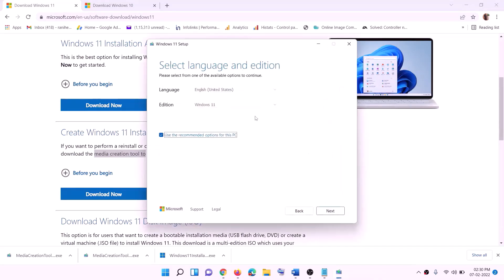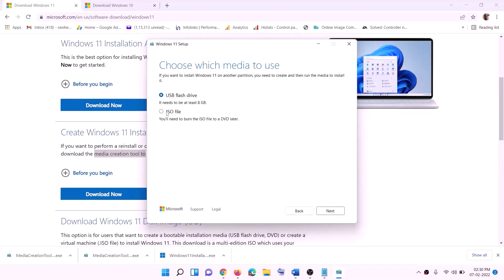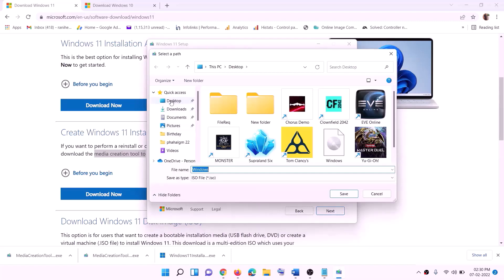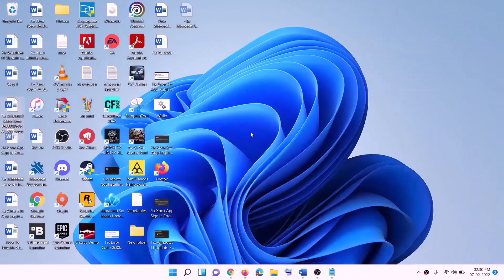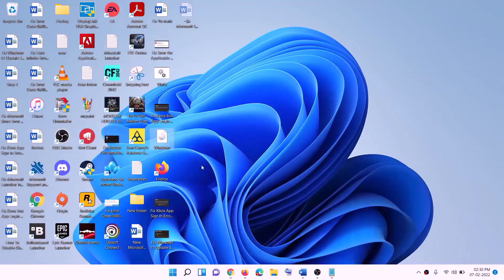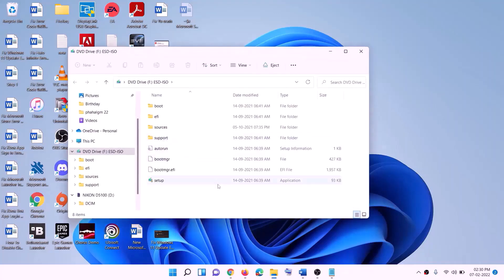Click on Accept. By default, Windows 11 will be selected — click Next. Select ISO File, then click Next. You can set the save location to the Desktop, then click Save. Once the download is complete, click Finish. Go to the Desktop, find the Windows ISO file, and double-click on it. Then run the setup file — double-click on the setup file and click Yes to allow.